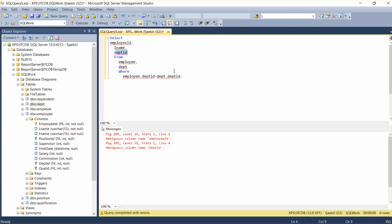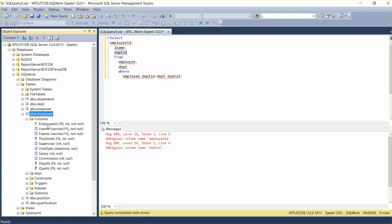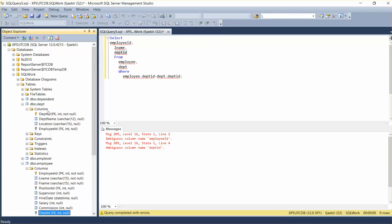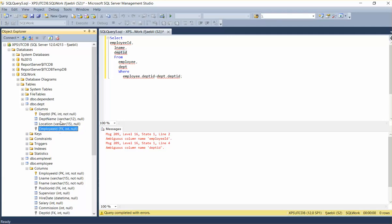So it's saying employee ID and also department ID. It wants to know what table. So notice this: in the employee ID and the employee table, employee ID exists and department ID exists. If I go over to the department table, department ID exists there and so does employee ID.